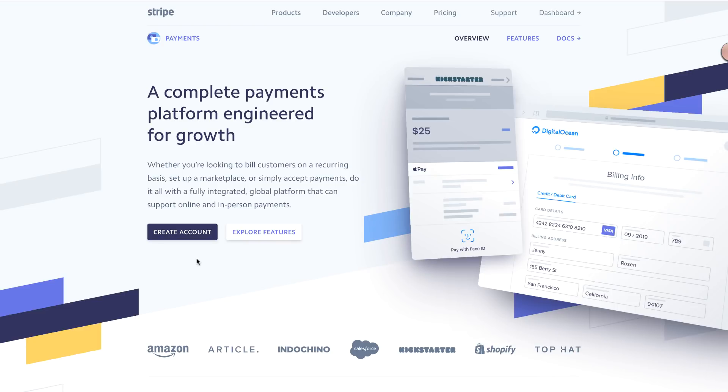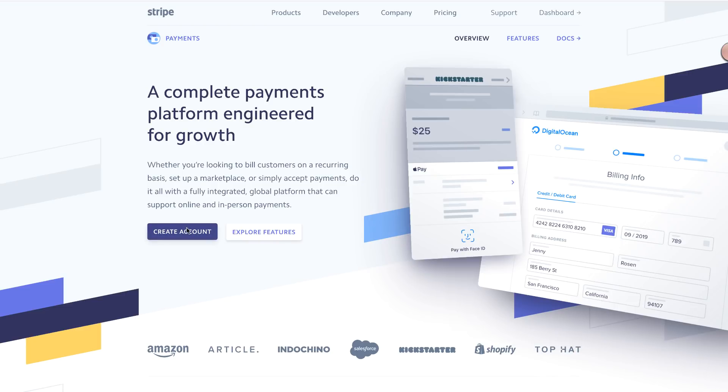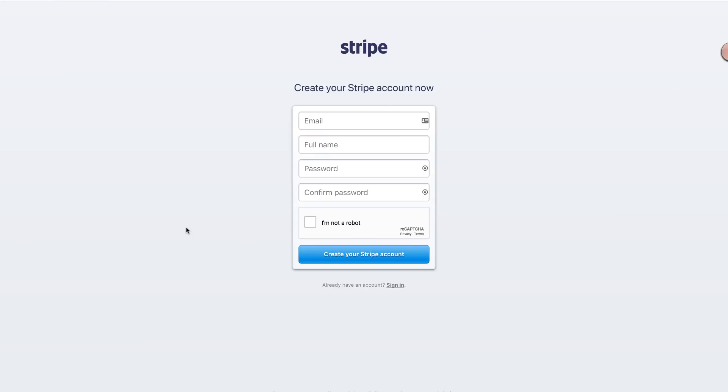To sign up for a Stripe account, go to Stripe.com and choose Create Account. Complete the registration form to get started.